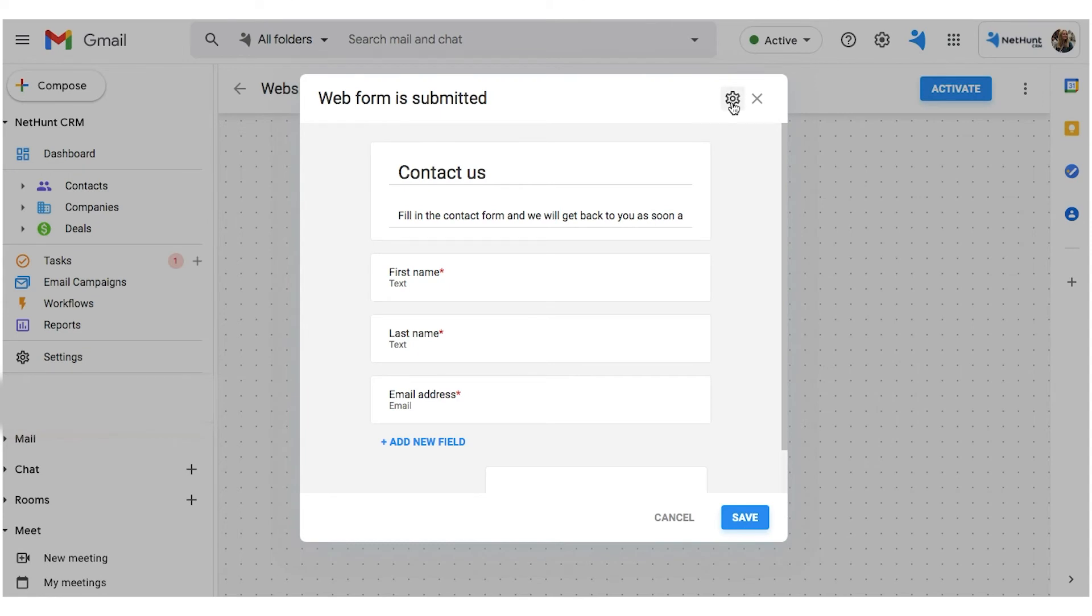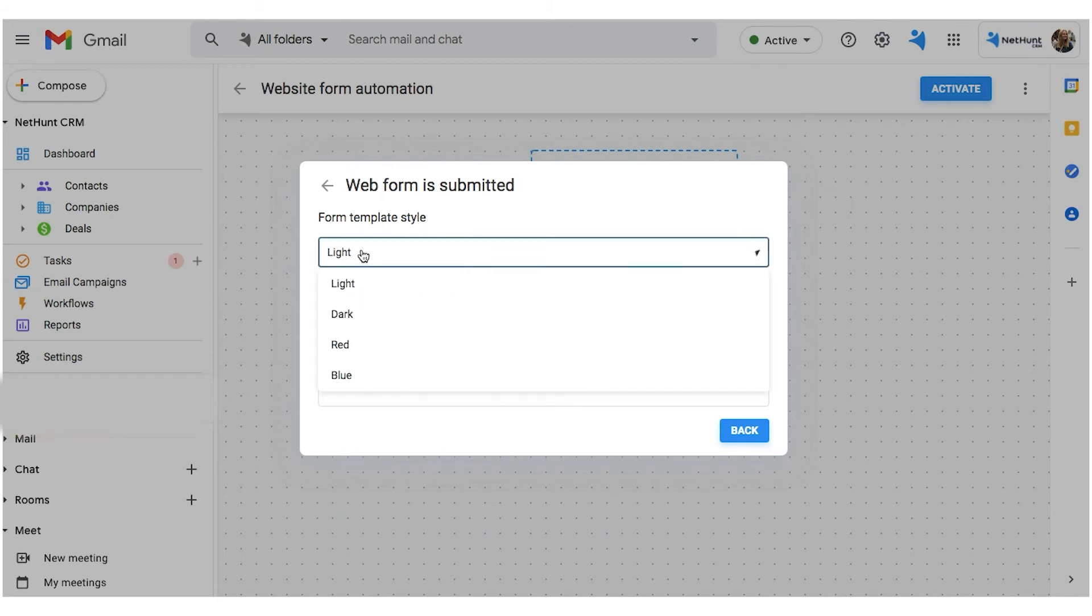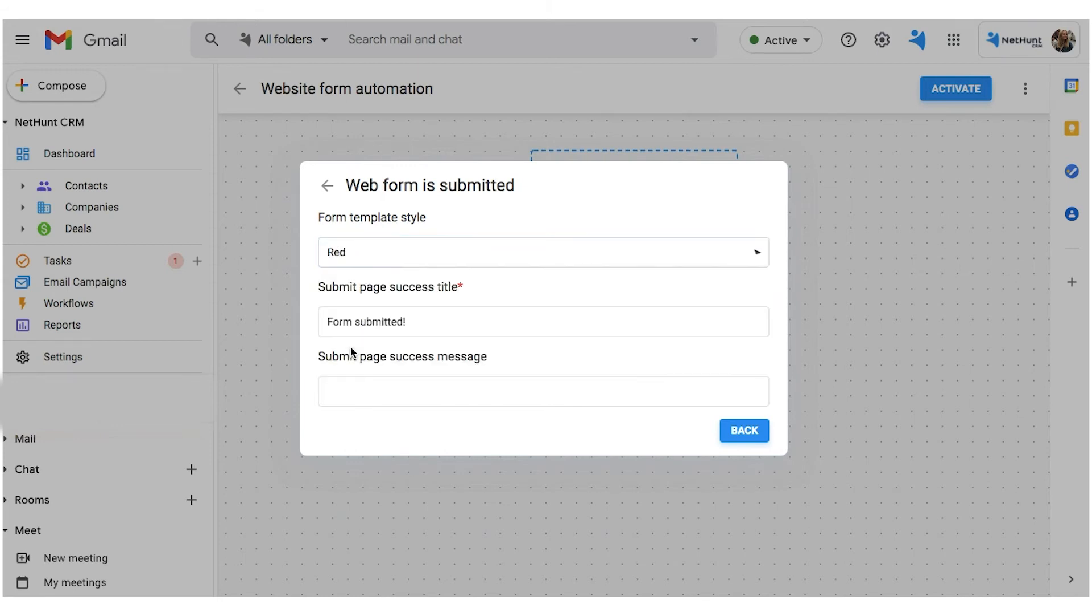Get there by hitting the cog in the top-right corner of the Creator window. Here, you can change the theme of your Webform, dark, light, blue, or red, and change the success page title and text.